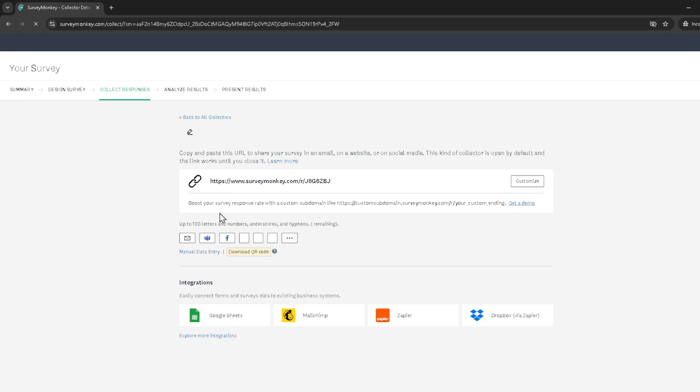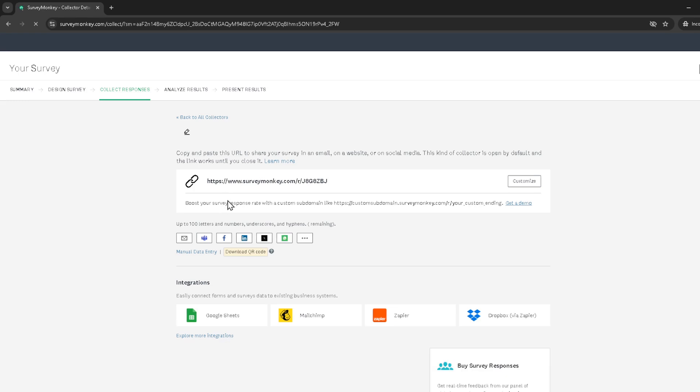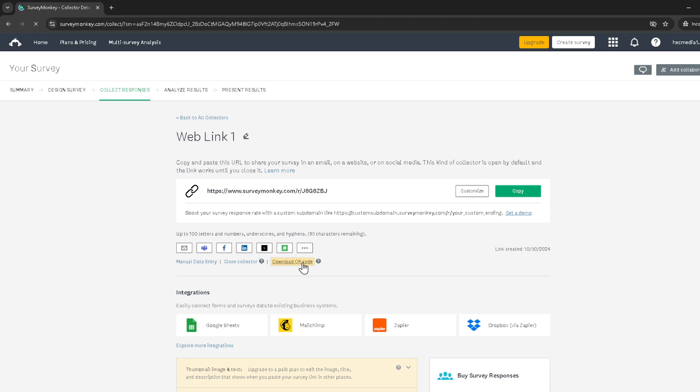Finally, within the Web Link 1 section, you'll see an option to Download QR Code. Click this and voila, your QR code will be generated and available for download.